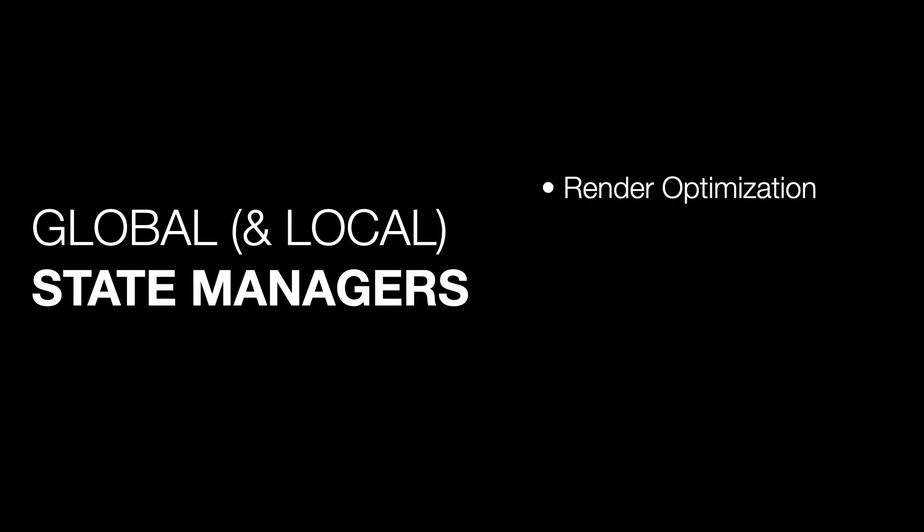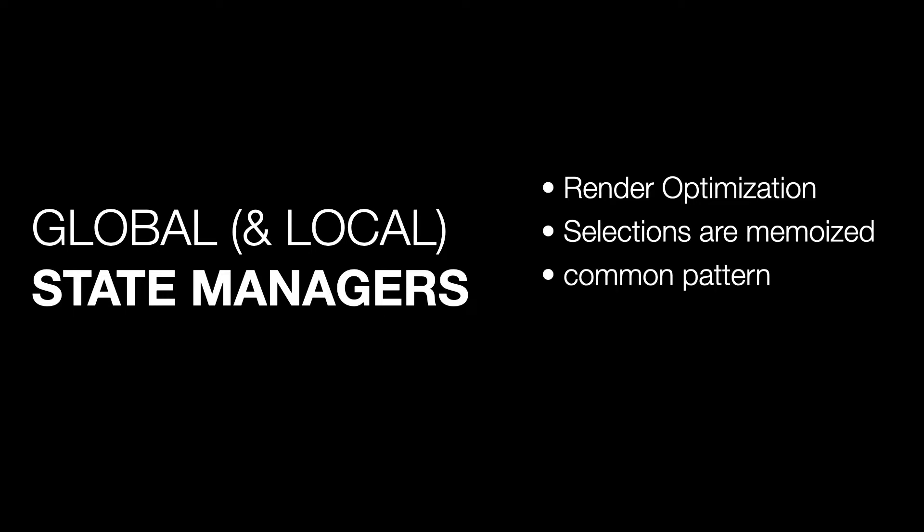They take advantage of concepts like memoization to improve performance and allow us to use well-known patterns, at least in some cases, that are used by a lot of companies and developers. They are well documented, and most importantly, they have an amazing developer experience.